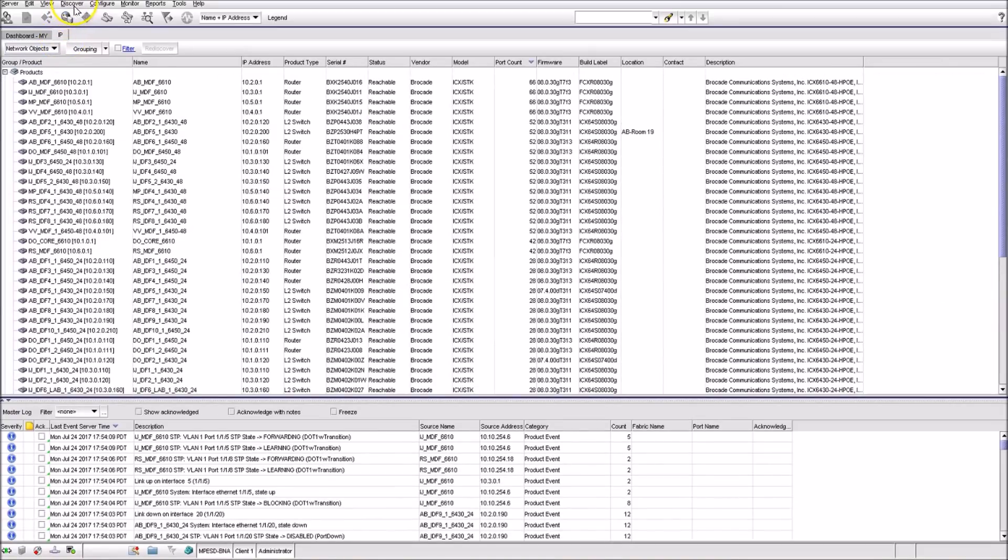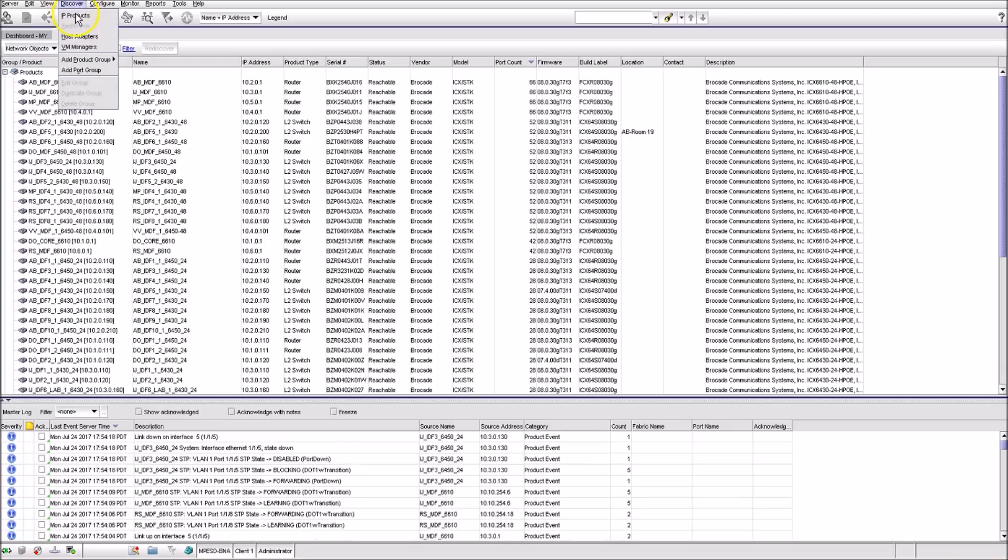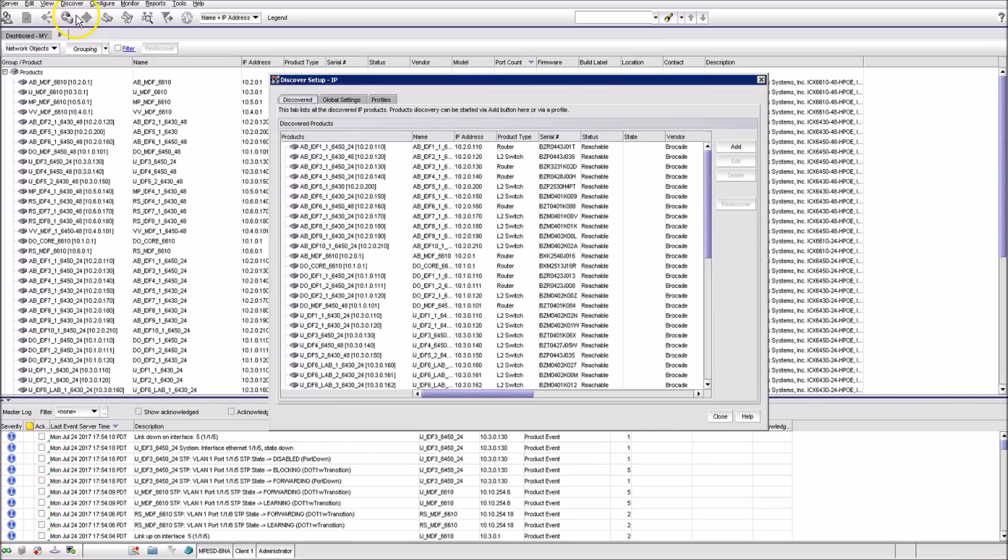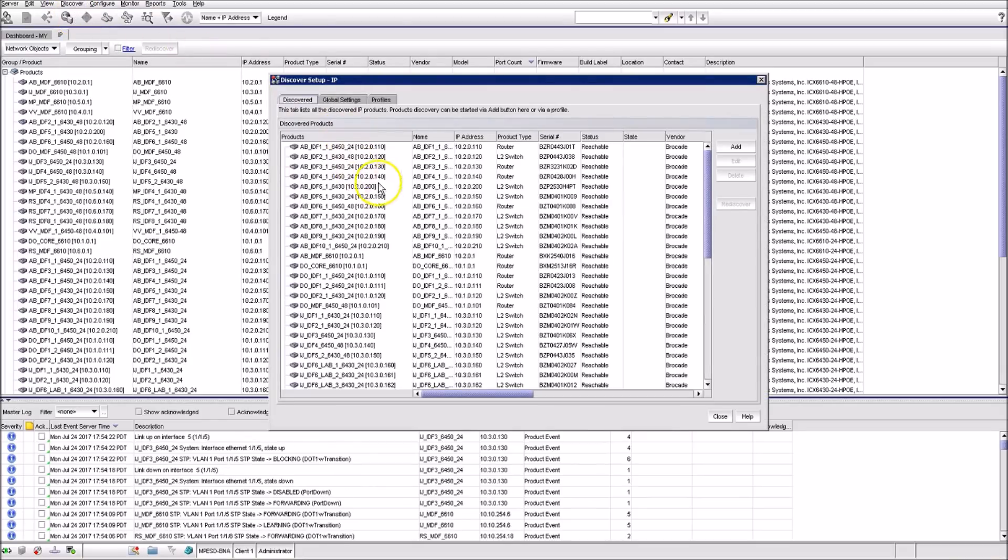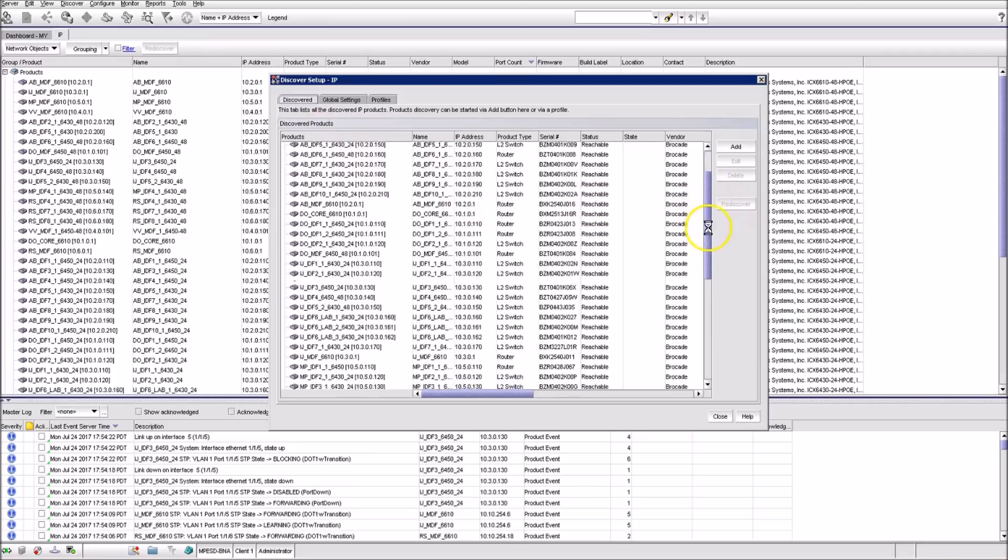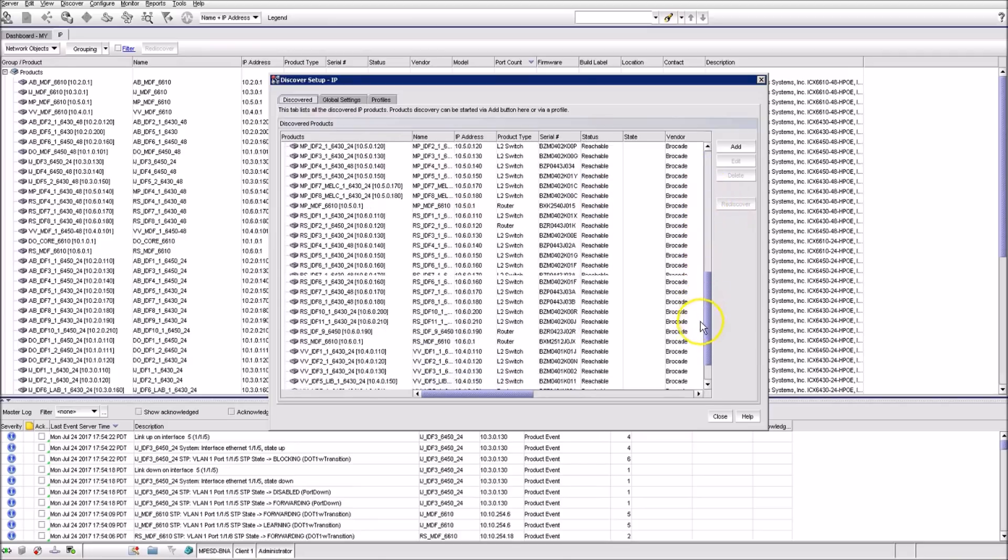To discover new devices, you'll need to go up to the toolbar and click on Discover, then select IP Products. That will open the IP Discovery Setup window.